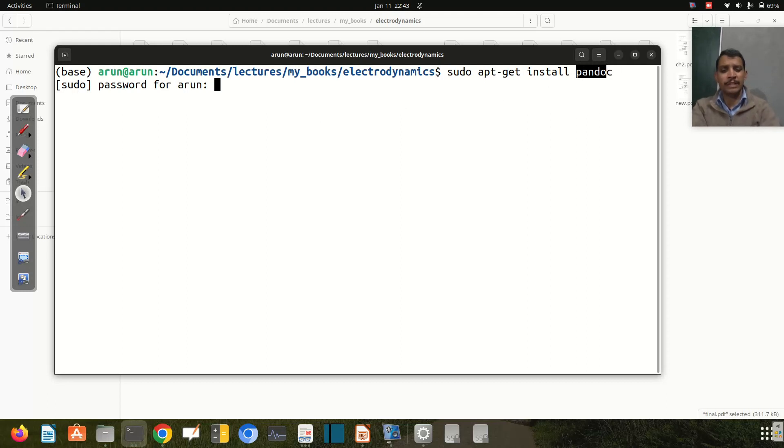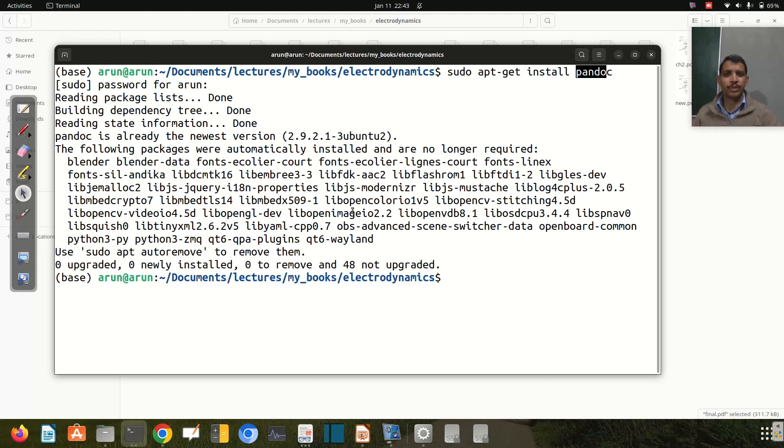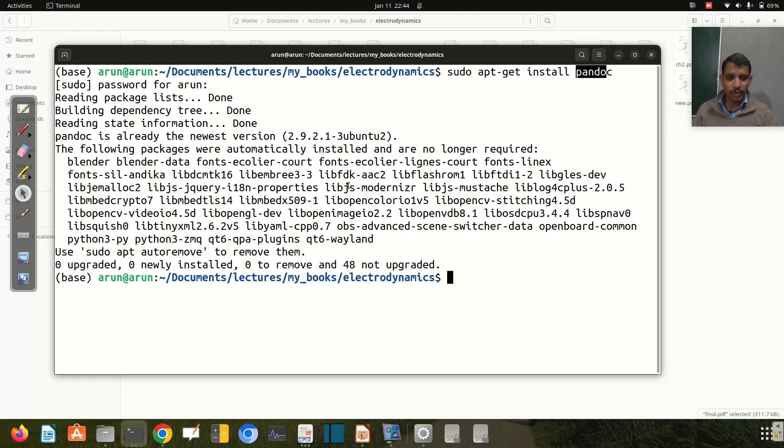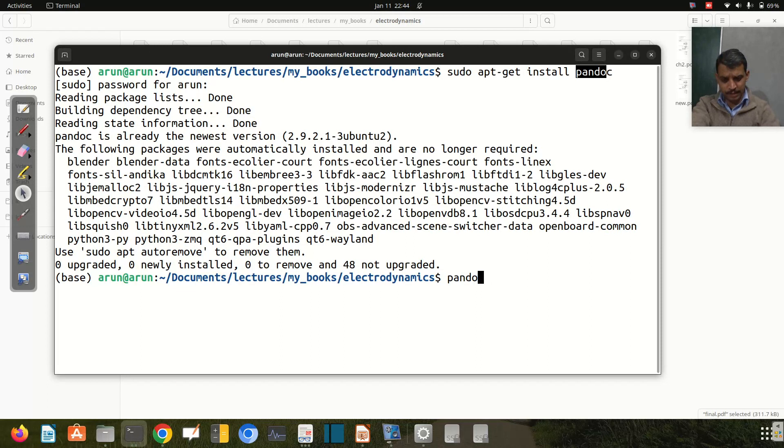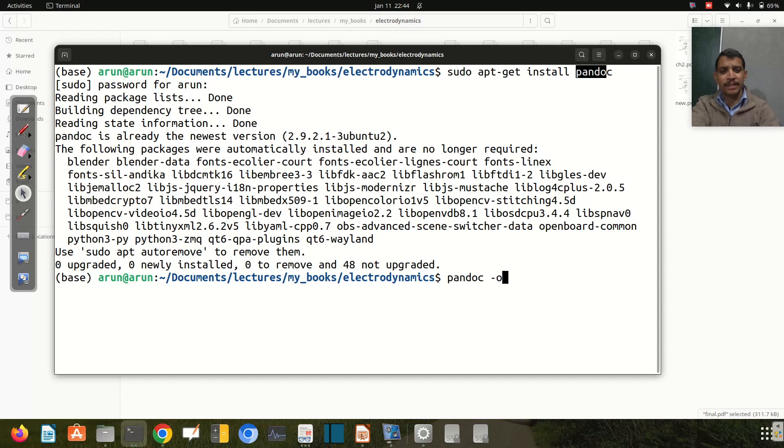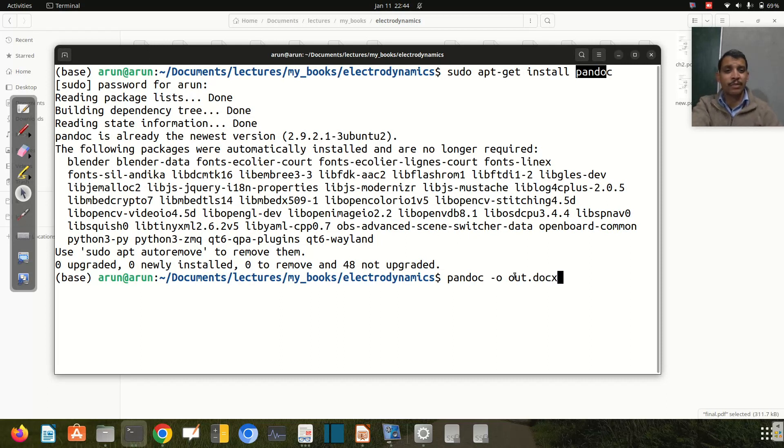This is the command we have to use: pandoc, then the output filename with -o, which specifies the name we want. So out.docx is the file we want to make.